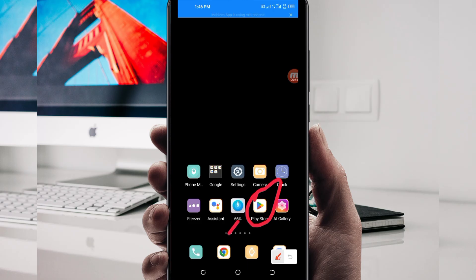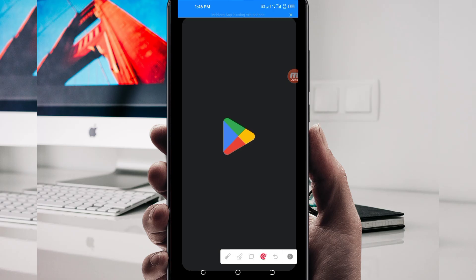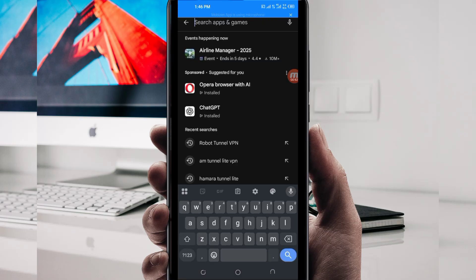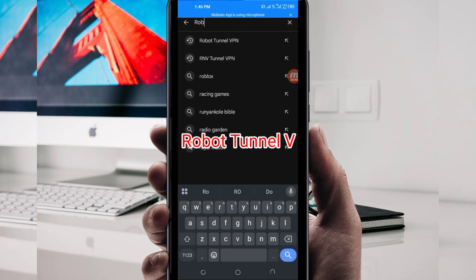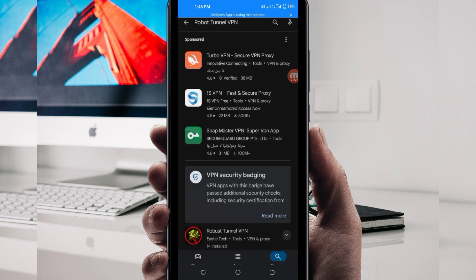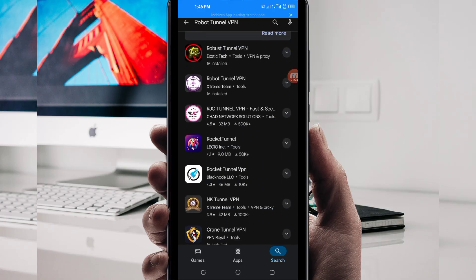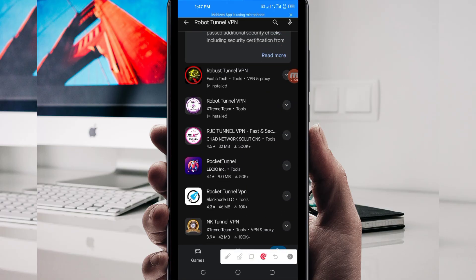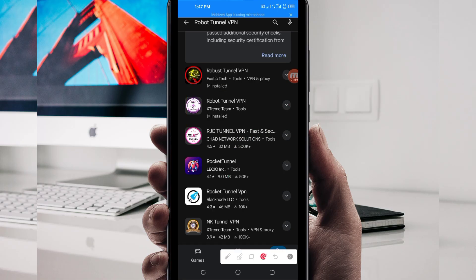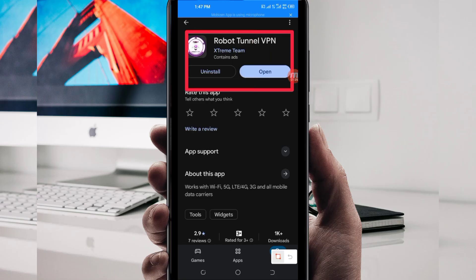Open the Google Play Store where you can easily search for Android apps. In the search bar, search for this VPN, which is called Robot Tunnel VPN. This VPN will help you to get a secure connection. Among the results, you will be required to pick this one. Take note of the app name and its icon, then tap on it.